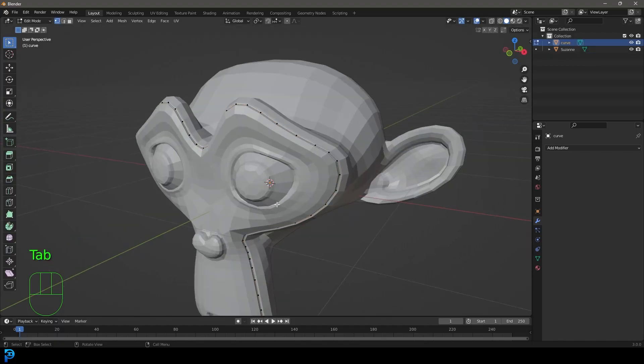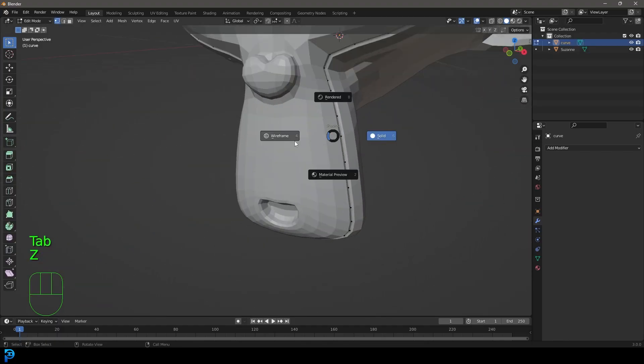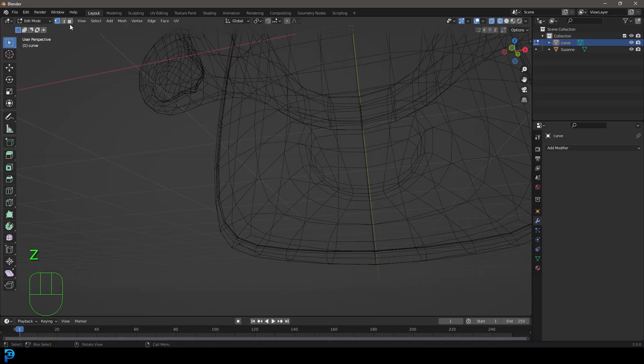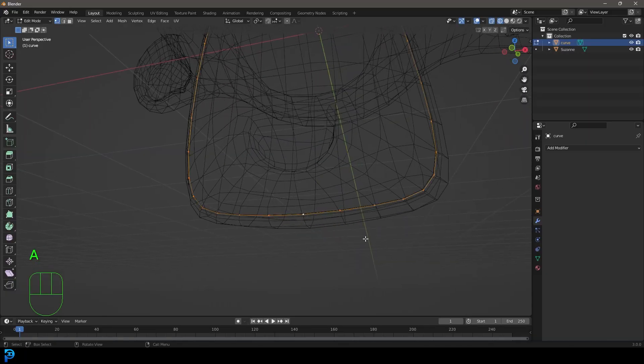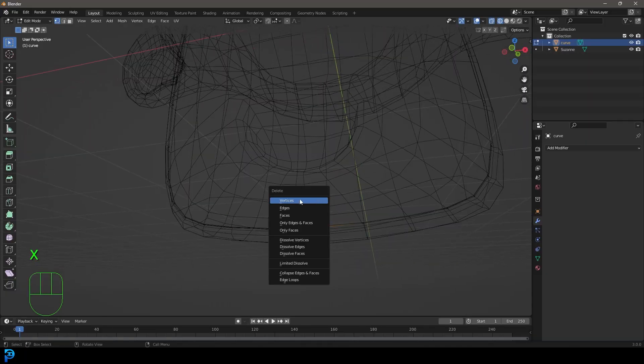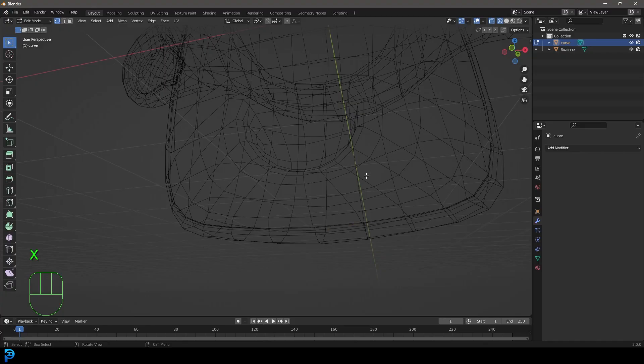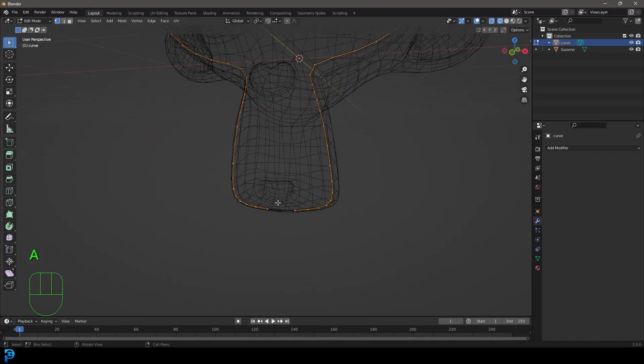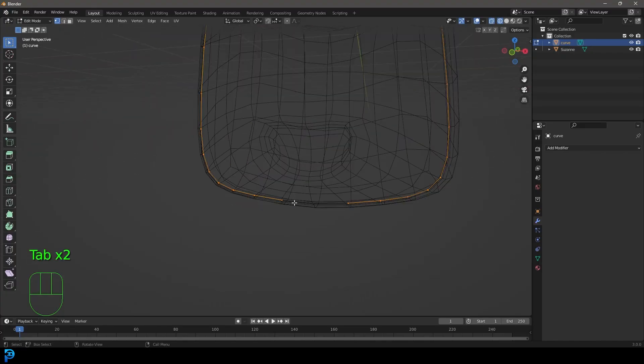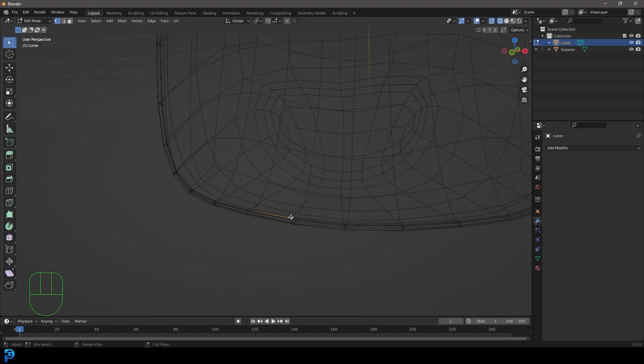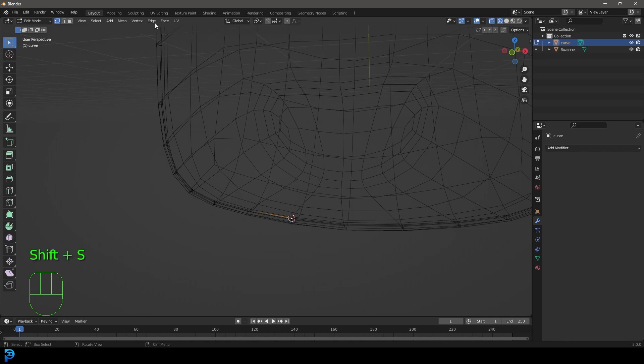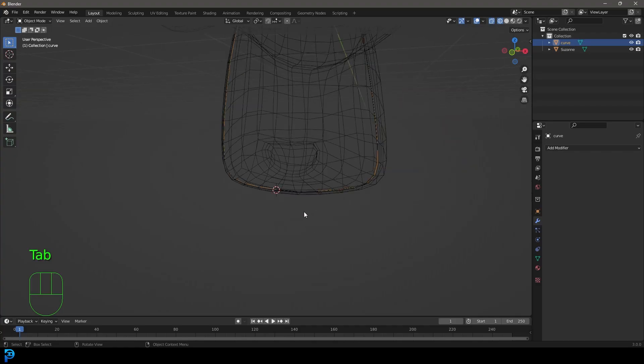What we're going to do is we're going to tab into edit mode and we're just going to come down here and select a vertex. You can see we have a whole bunch. Just select this bottom one. We're going to go X and delete that vertex. Now we just have this edge with a missing vertex, and then just select this vertex here at the bottom and then go Shift S and then go cursor to selected. So it's putting our cursor at that point there.